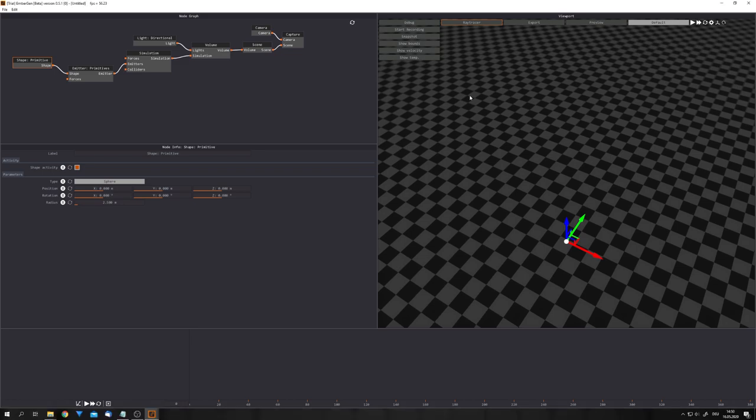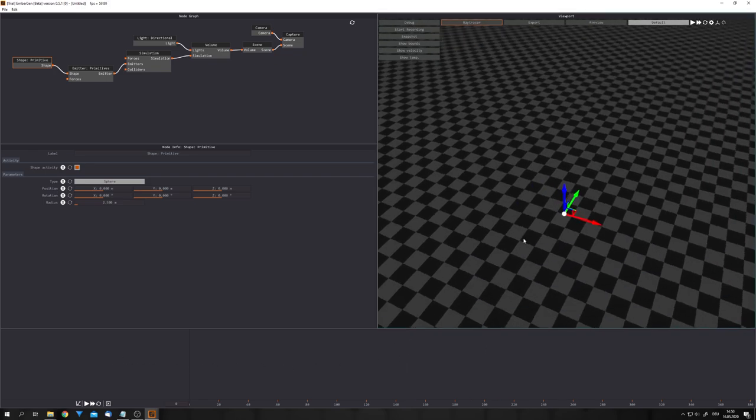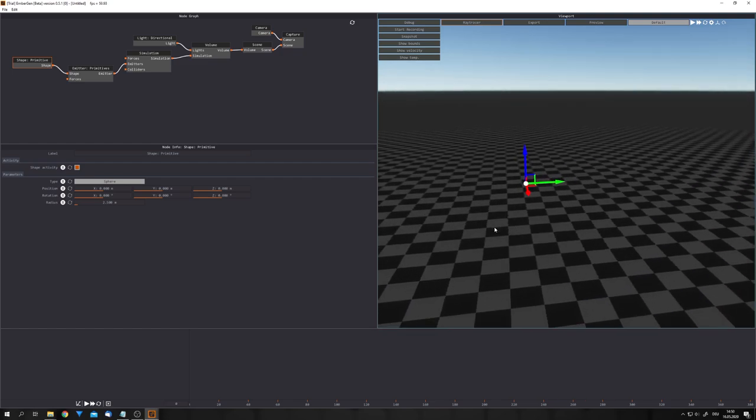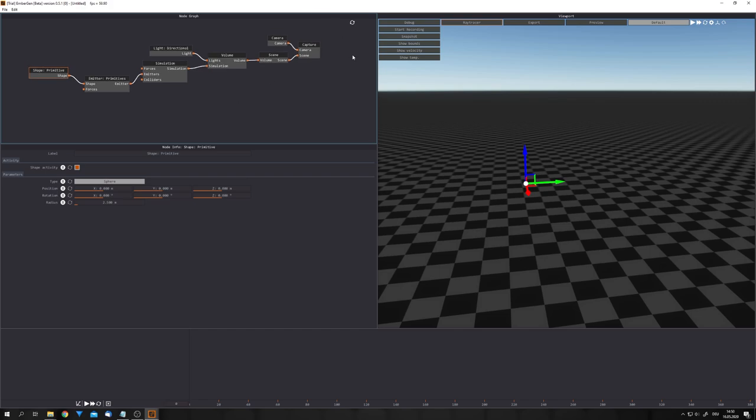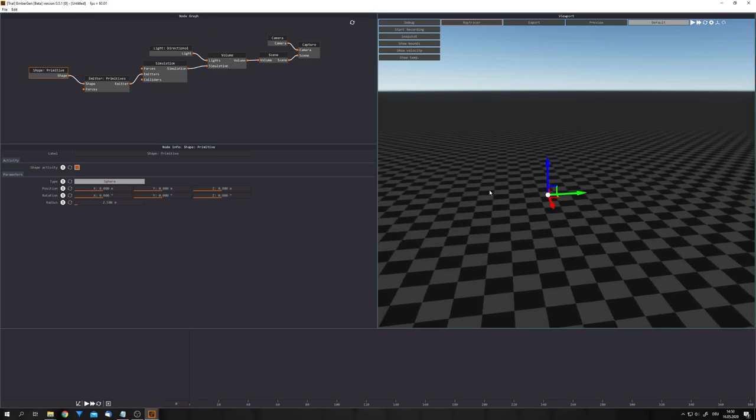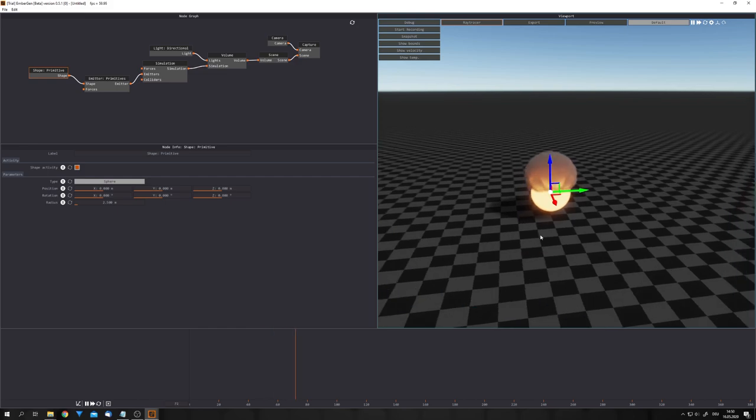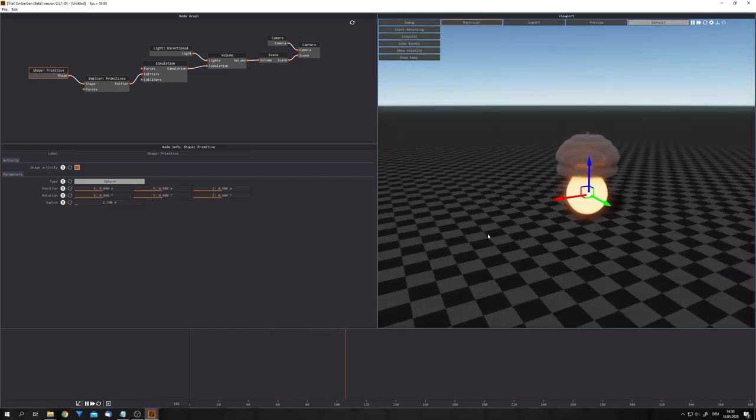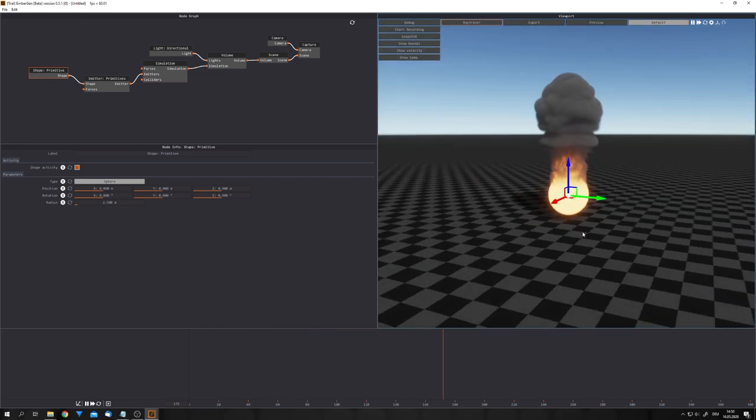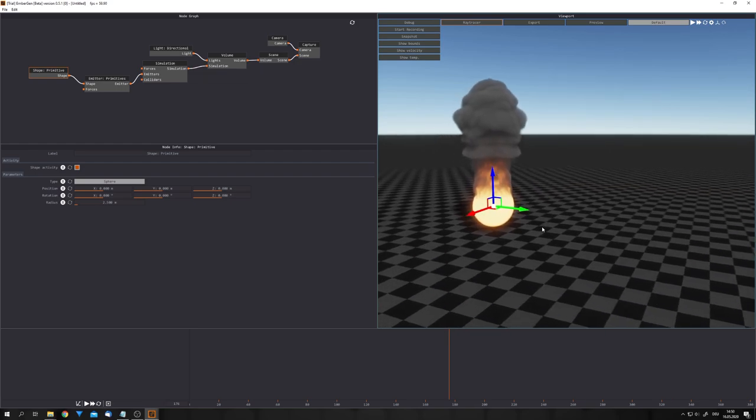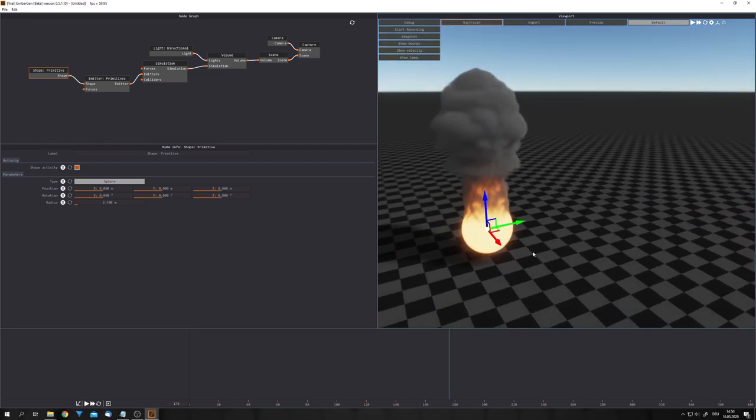Now, with EmberGen open, you can see that this is what we get. We have a few windows right here. Down here, this is the timeline. We have our 3D viewport, in which we can navigate around. We have our panel for customizing the nodes, and we have our node tree. You can see that this is the standard scene, and if I just press space to play the animation, you can also see that we get this simulation. All this runs on the GPU, so it is pretty fast.